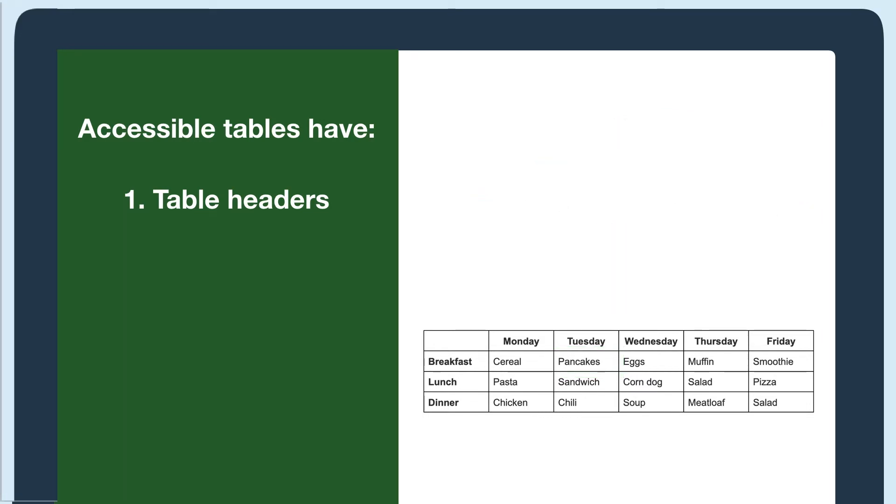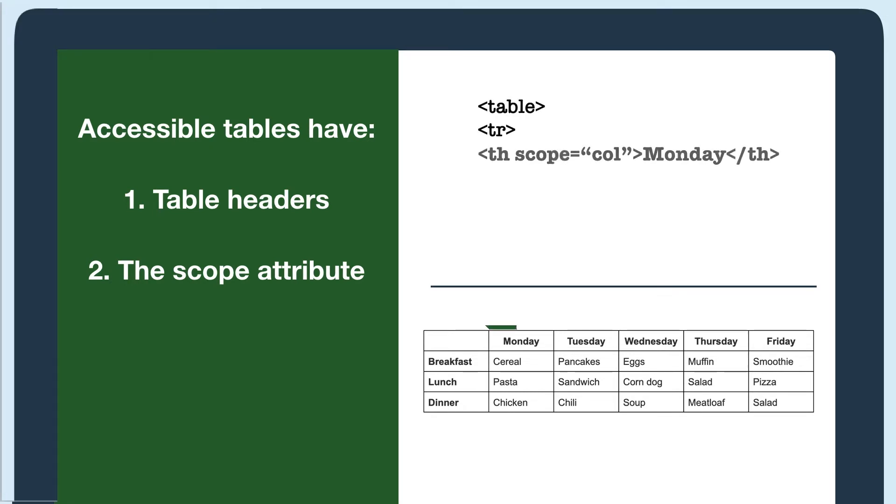Next, the table needs the scope attribute, which just gets added to the table header TH tag. Scope tells the screen reader if the header is a column or row header.